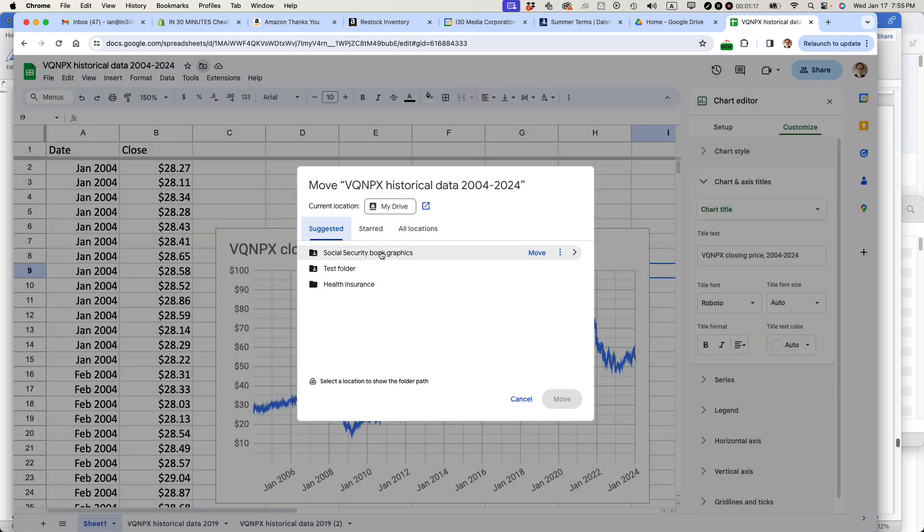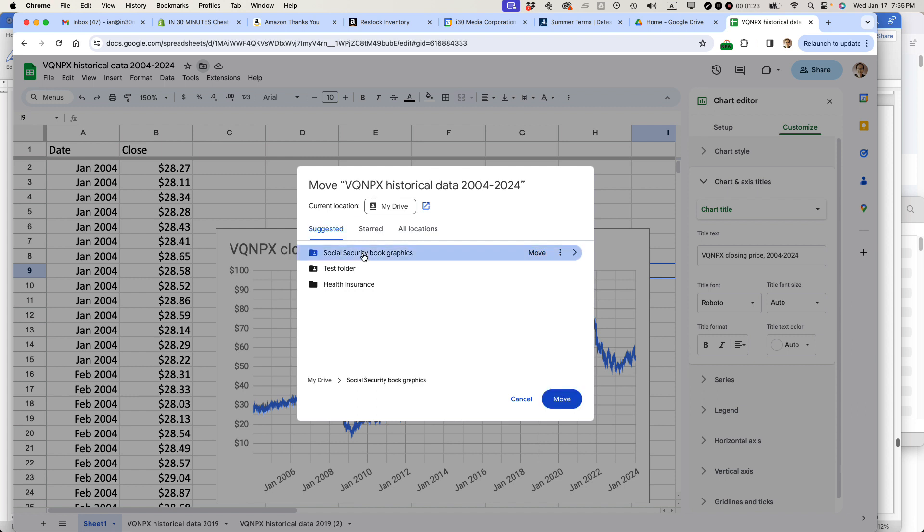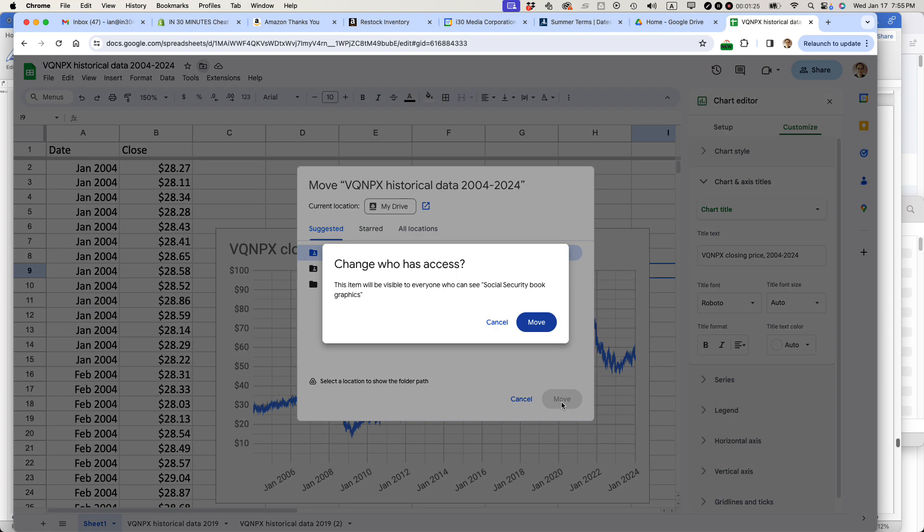And then it will load up the most recent folders I've been working on. You can see Social Security Book Graphics is suggested. I'm going to select that. Then I'm going to click the Move button.